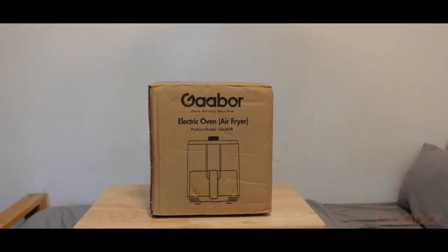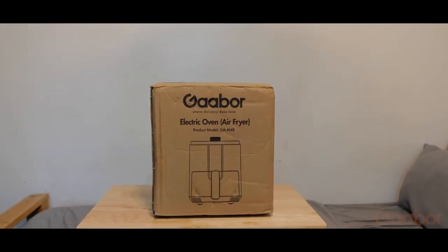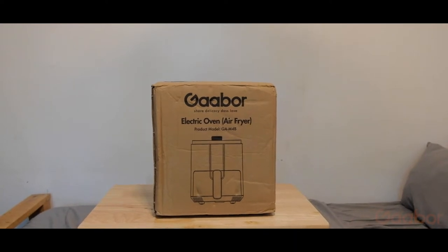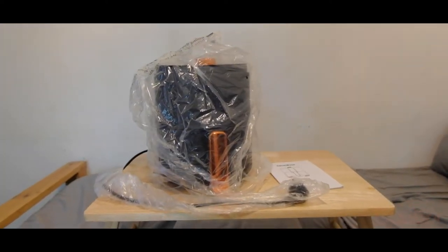Hello everyone! Welcome to another unboxing episode! Today, we will unbox this 4-liter air fryer from Lazada.